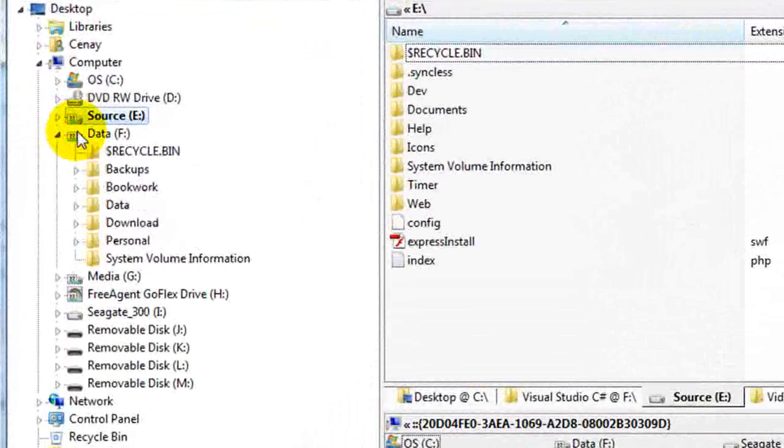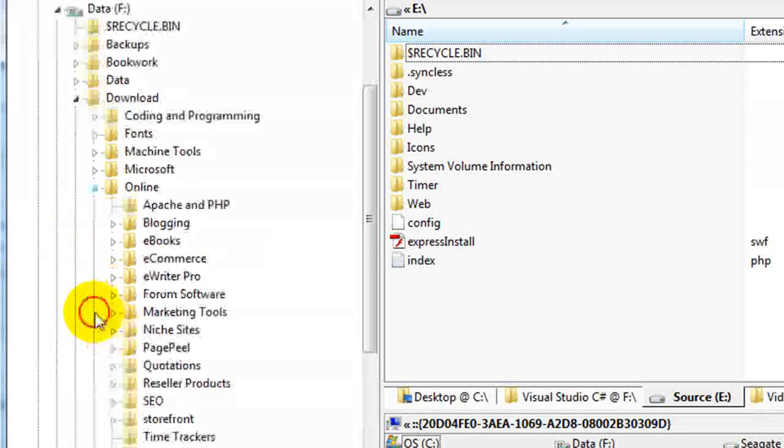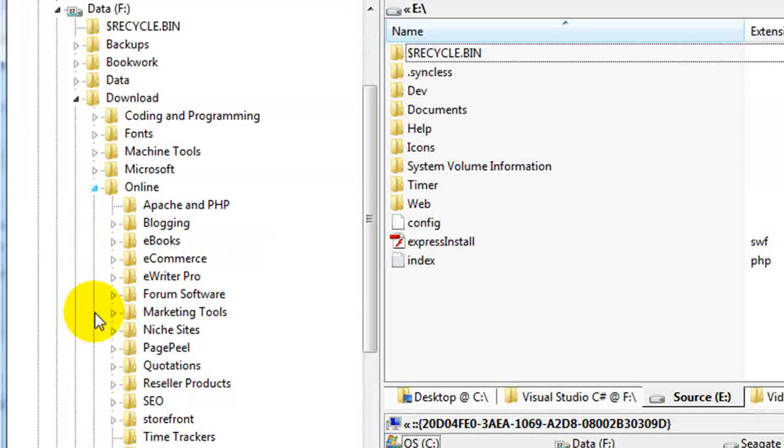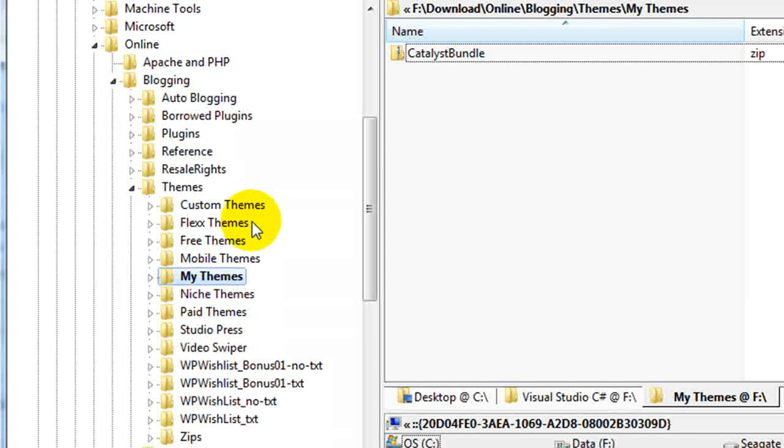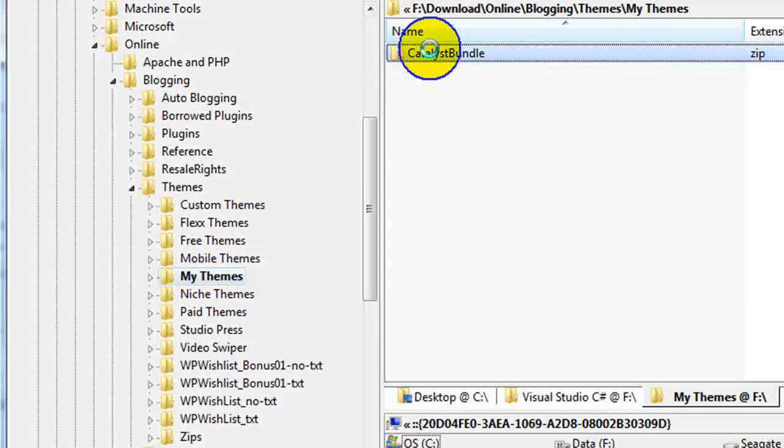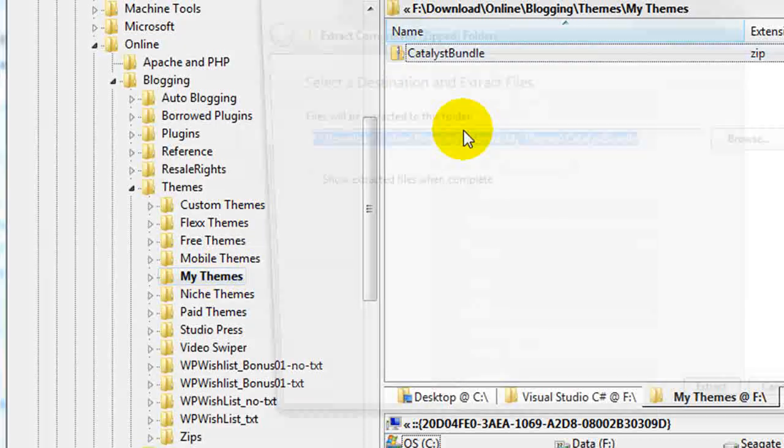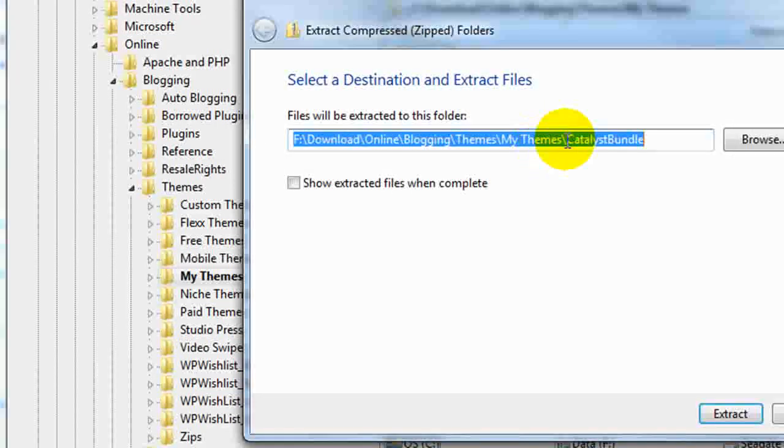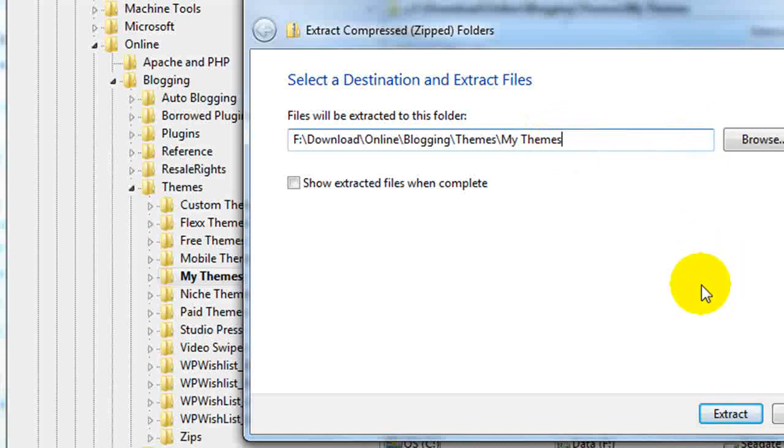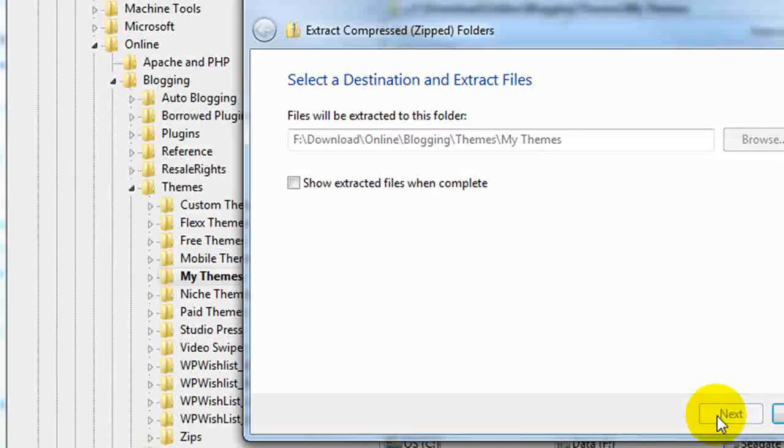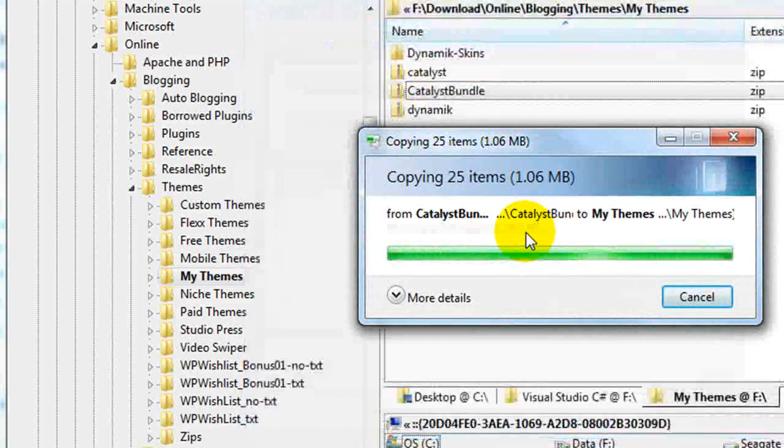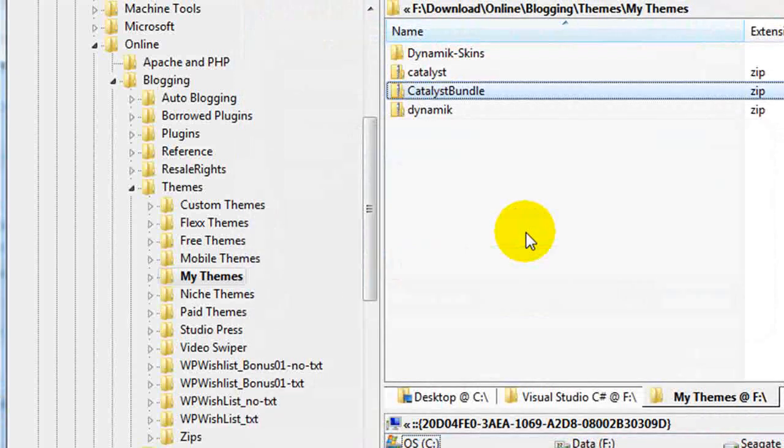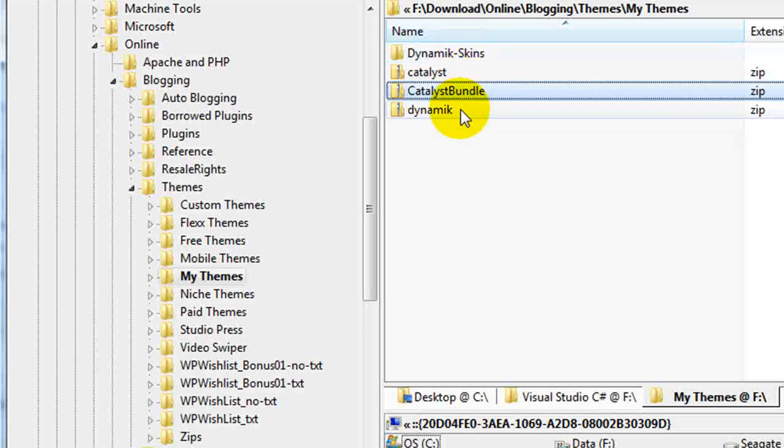I'm going to where I've downloaded Catalyst, which I placed in a folder called My Themes, and I'm going to unzip this right here. I'm just going to extract all into that location. Give it a moment to unzip, and you'll notice that we now have three folders.